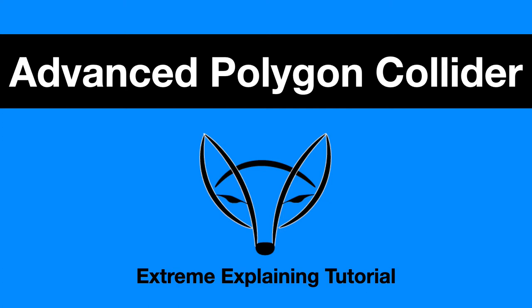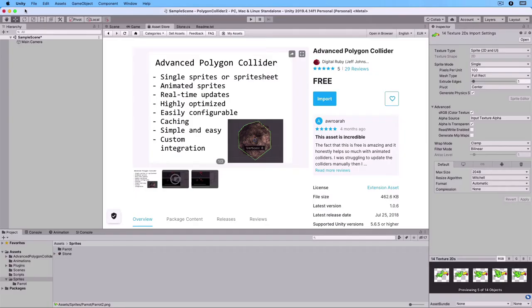Advanced Polygon Collider. This is an extreme explaining tutorial. We are inside Unity.